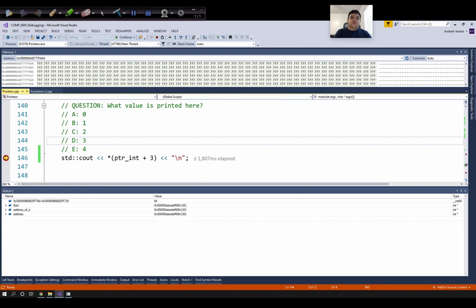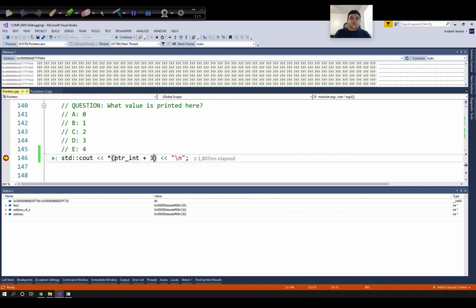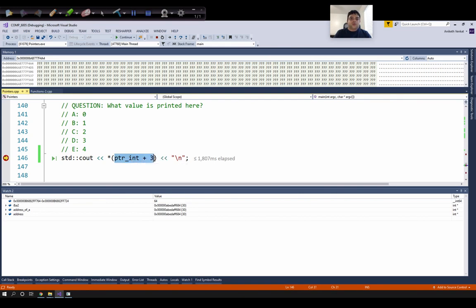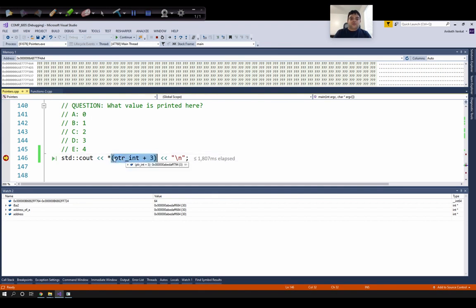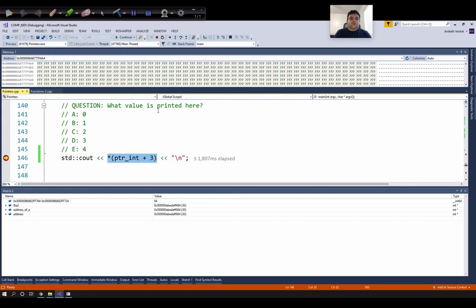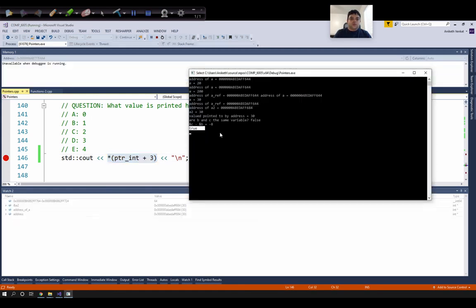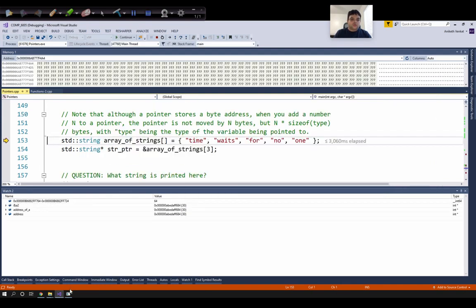Now suppose we want to point to a different element of the array — here I want to point to the fourth element. We can use pointer arithmetic. Currently ptr_int is pointing to the first element of the array. To access the fourth element, I can add three to it. We write in brackets ptr_int plus three, so whatever is in the brackets is first computed, three is added to ptr_int, and then the result is dereferenced. So we should see the value three printed on the console, which is the fourth element in the array.